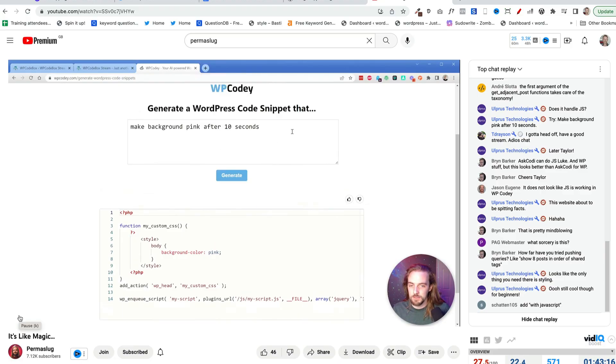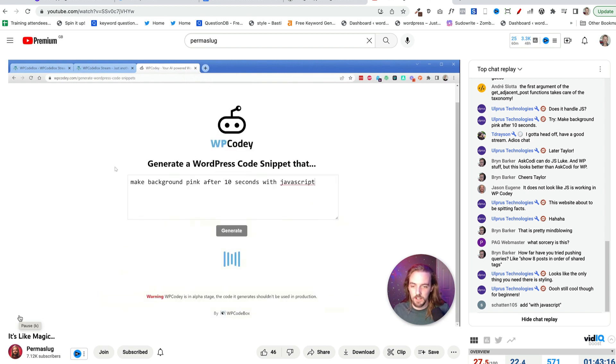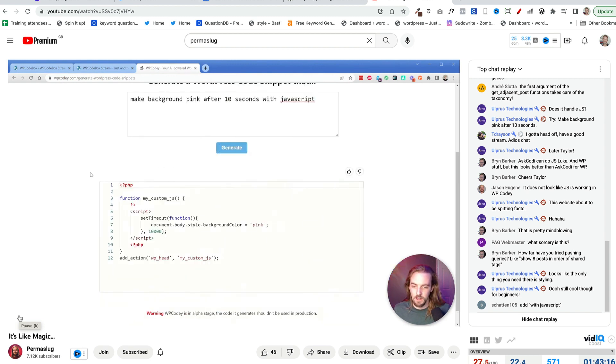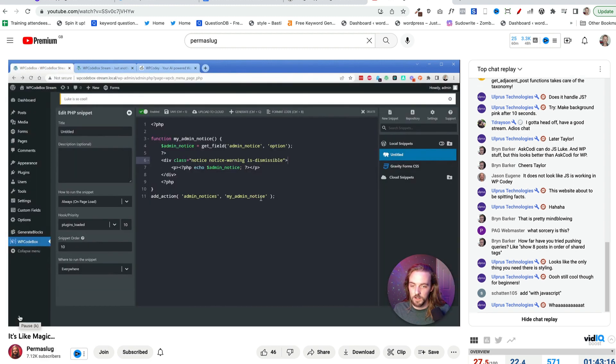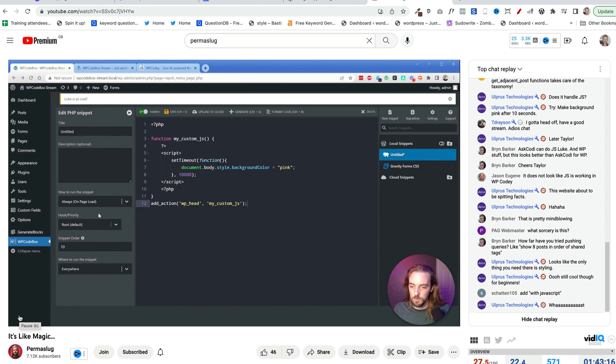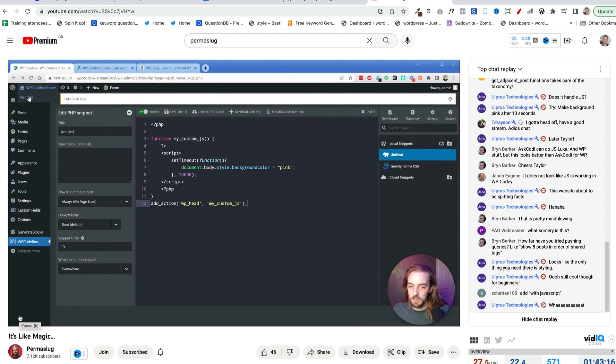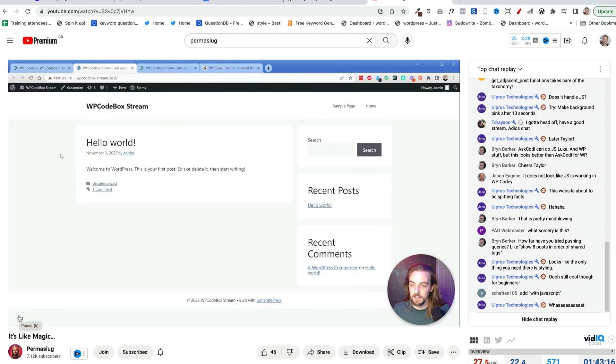Add with JavaScript. Let's give it a go. Ooh, no way. That is crazy. If this works, let's go with root on this one, run everywhere, save. And then I should be able to do this. All right.